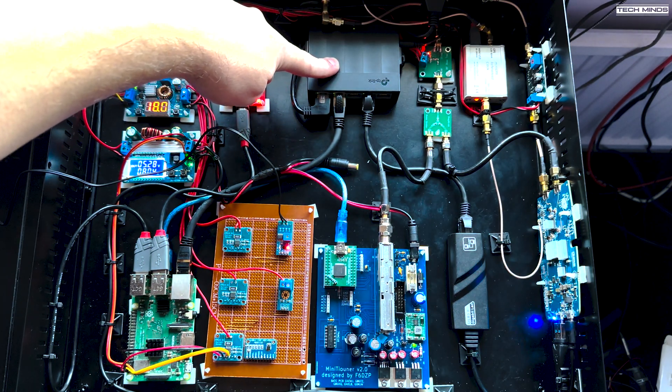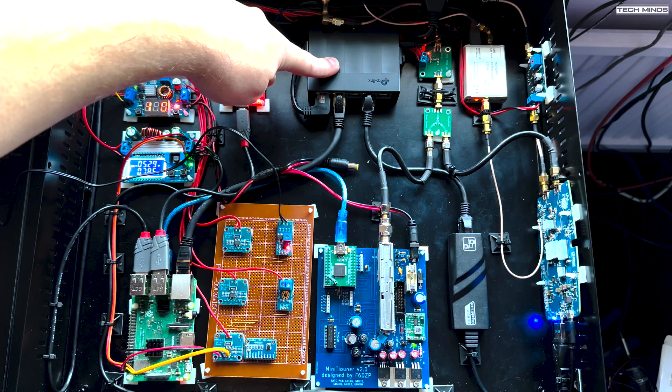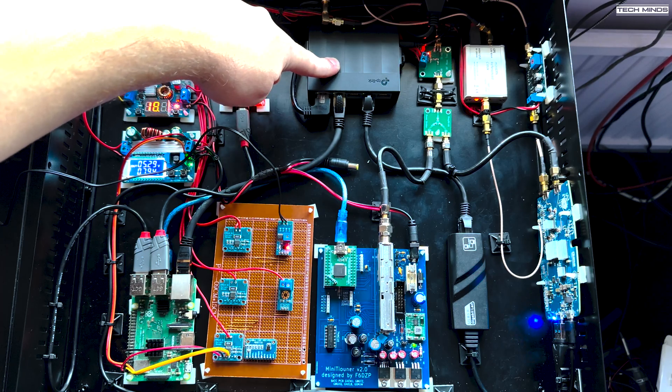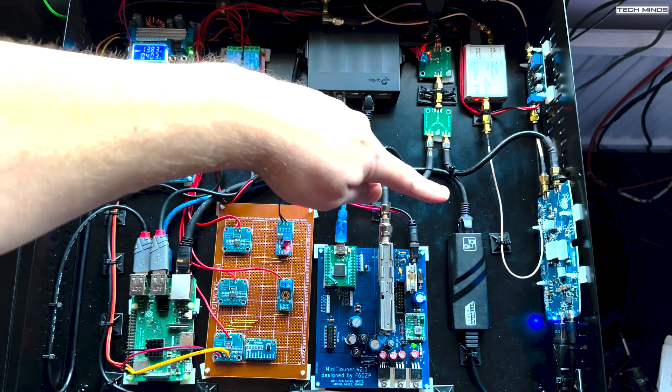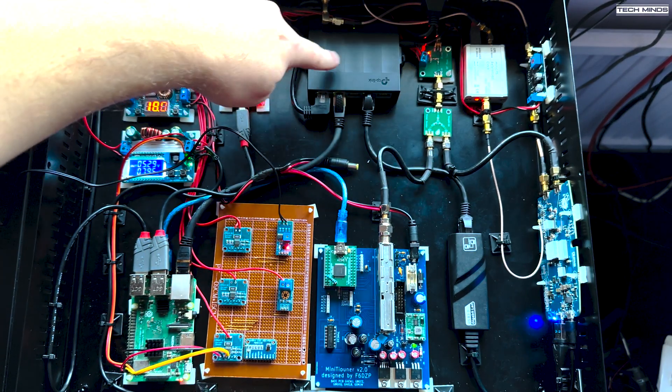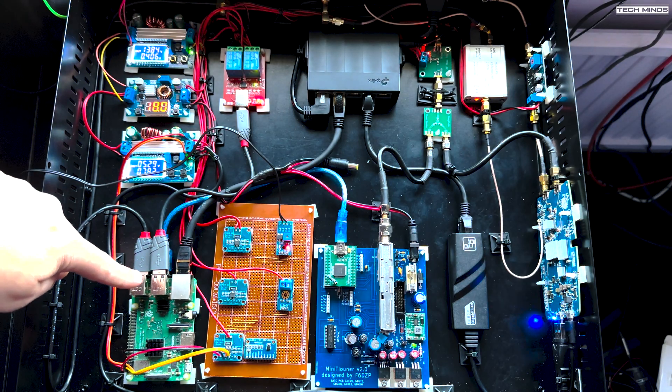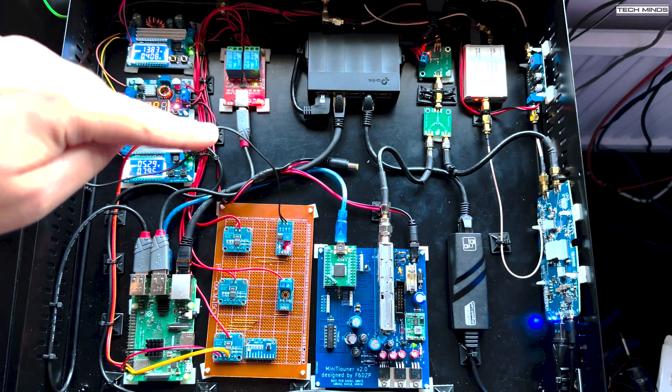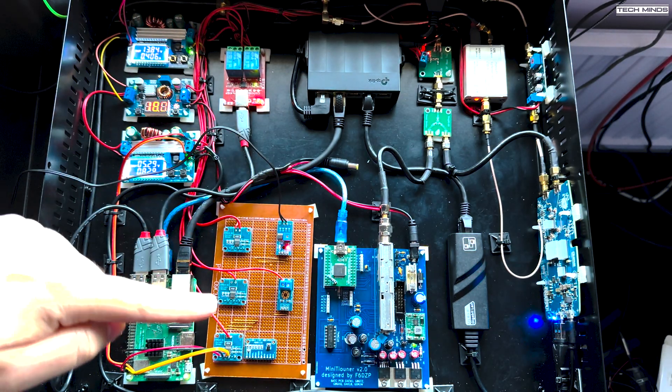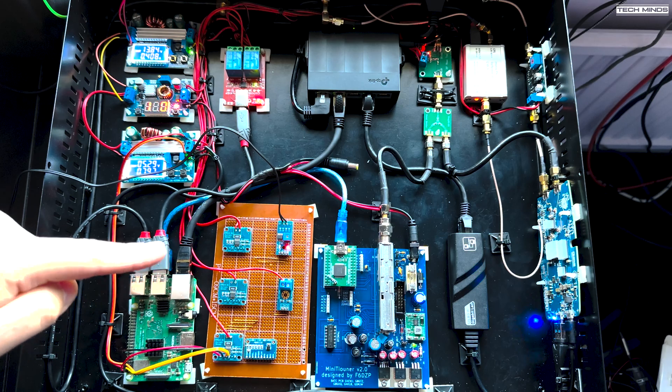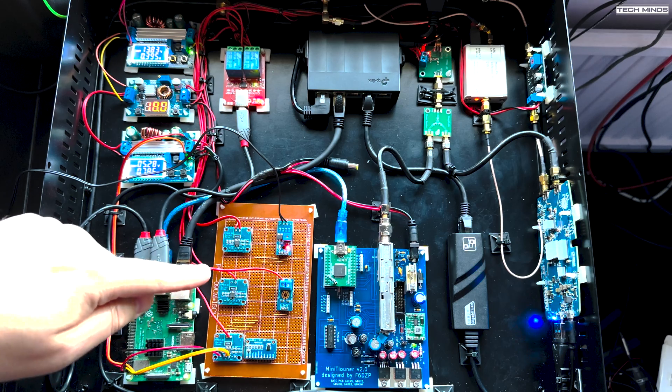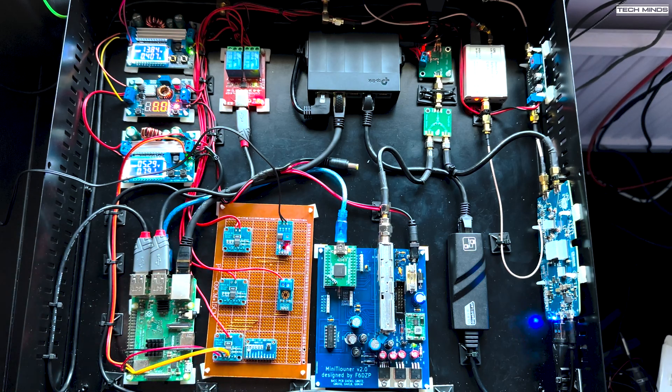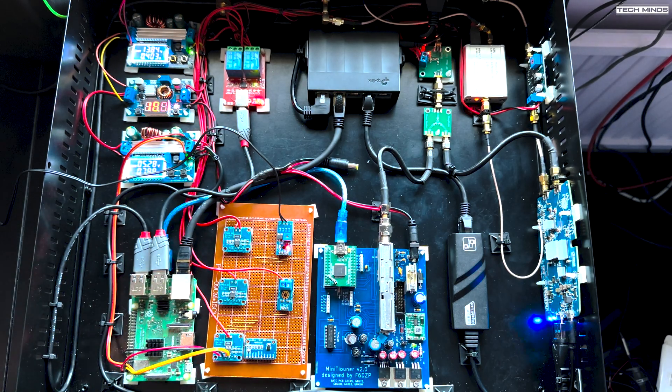This feeds three different devices. No two different devices now. So it feeds the Pluto for network and the Raspberry Pi.